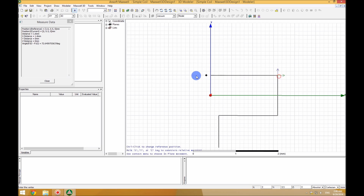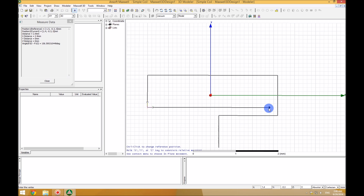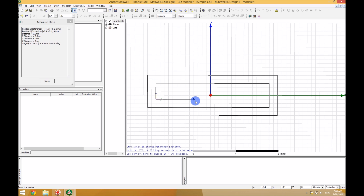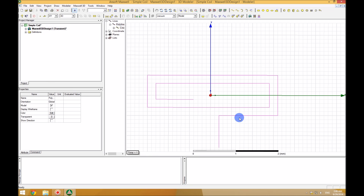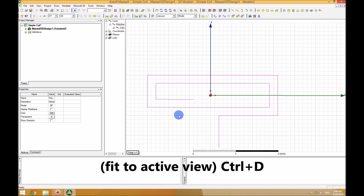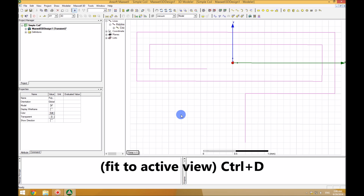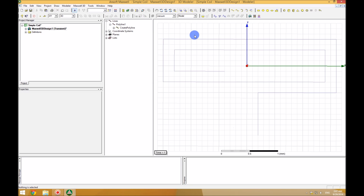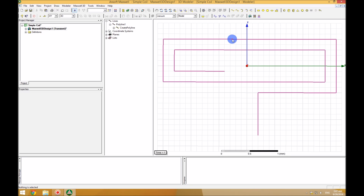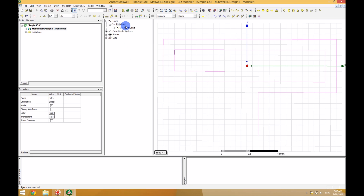I want to have only two turns because more than that will just take your time. I'm going to stop here, click on the last segment, right-click, and press done. Now I have a very rough shape of the coil. I'll press Ctrl+D to fit the design on the canvas, and open up this panel and press Ctrl+D again. The purple structure I just drew is called Polyline 1.